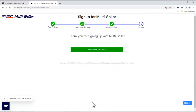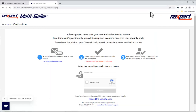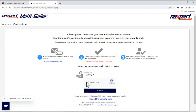Now, we'll launch Multiceller. You will receive an email with a temporary security code. Make note of the code and enter it on this page. Once again, we'll verify we're not a robot, and click Submit.